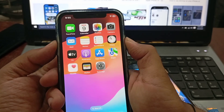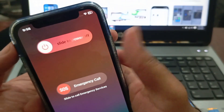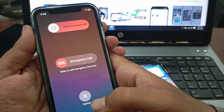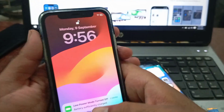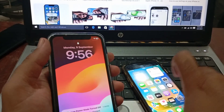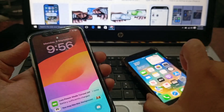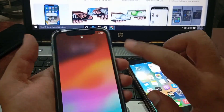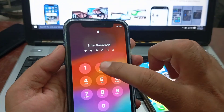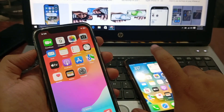Now you have to restart your iPhone. Press the Volume Up, Volume Down, and the Side button to restart your iPhone. You have to restart both phones after doing all these steps, then go back to your iPhone Settings.